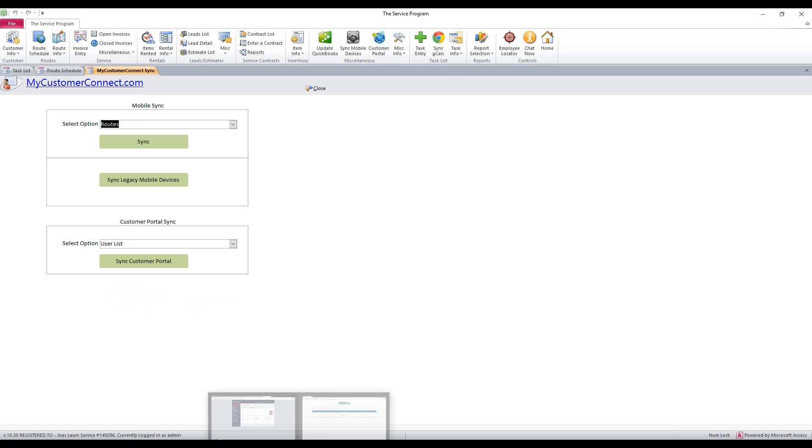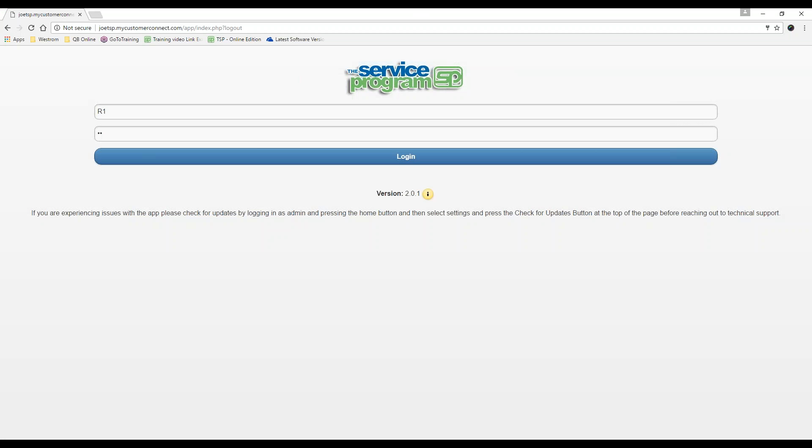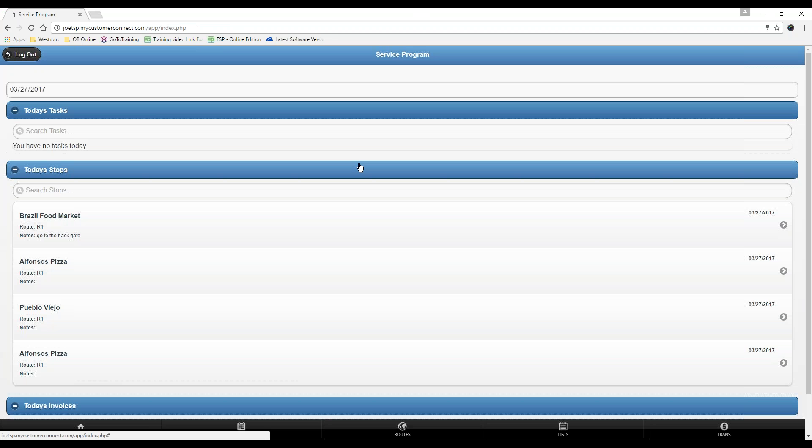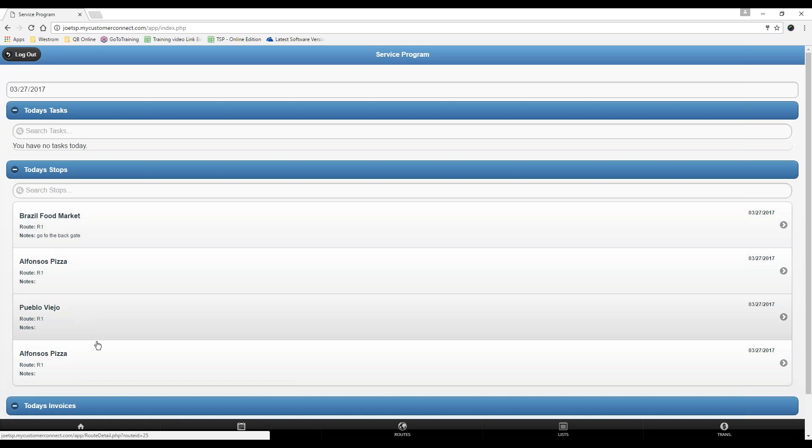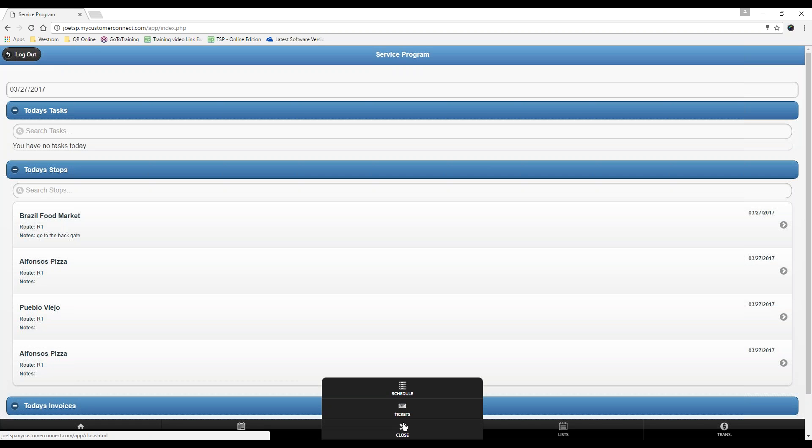The next step is for your techs to go to the mobile device, put their username and password, and hit login. When they do this, anything that is assigned for today, any routes they have for today, will show up here. Additionally, your technicians can start a route ticket from here, but they can also go to routes and route schedule.